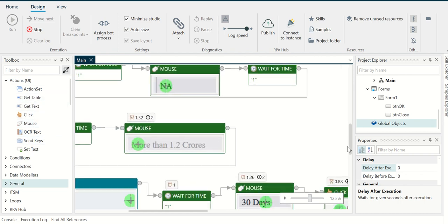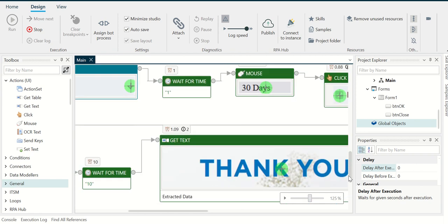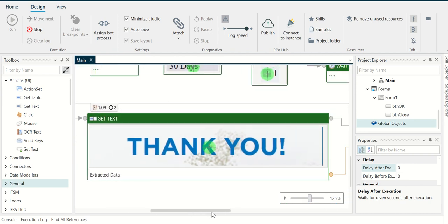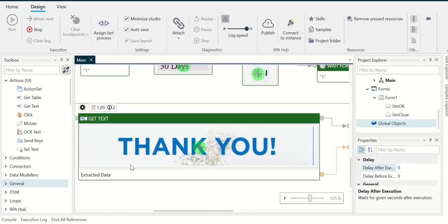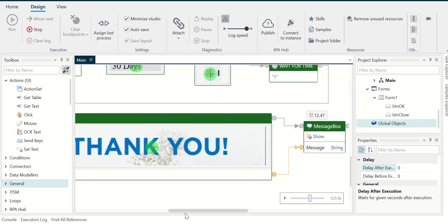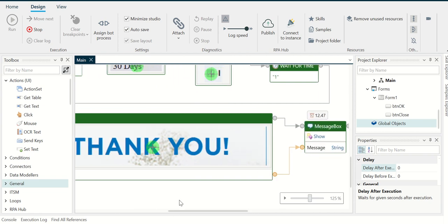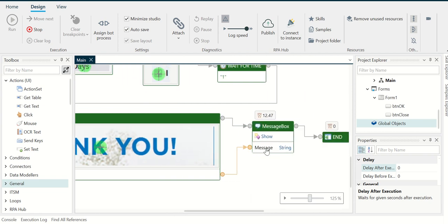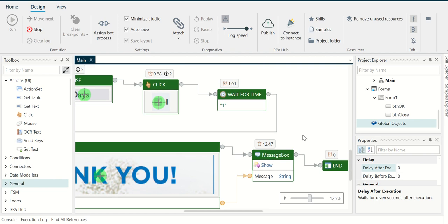And then finally, where we have the thank you page where we are trying to get the text. So here we have this get text action, and that's what is doing the work of reading the text on the thank you page. And then it gives that as input to message box. So as you can see here, there are two connectors coming out of this, unlike the other ones which have like one connector.